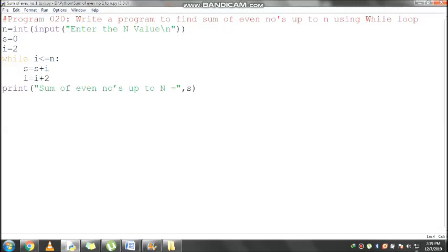10 less than or equal to 10, condition is true. Control comes inside the loop. s value is 20, 20 plus 10 equals 30, s becomes 30. Current i value is 10, 10 plus 2 equals 12.